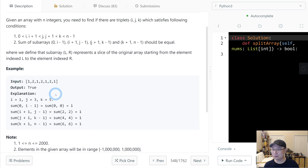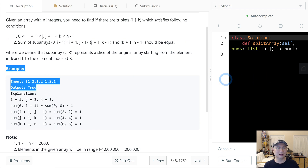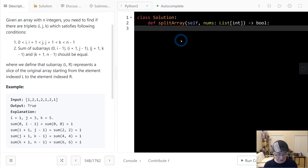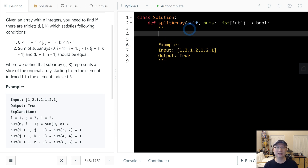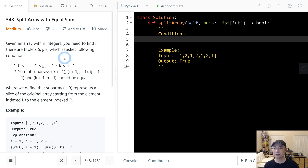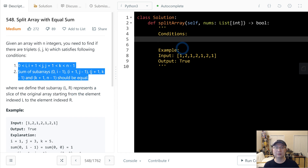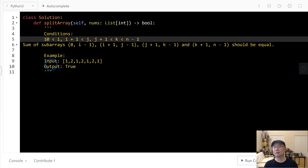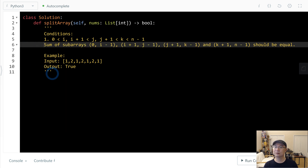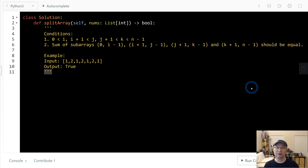Let's read the example — copy it here. We also need the conditions: first condition and second condition.